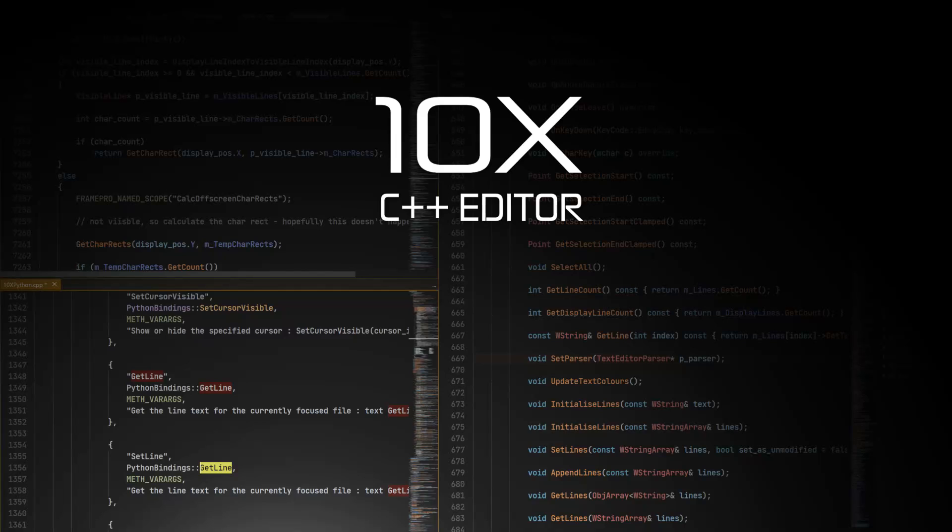Hello ladies and gentlemen, it's Mike here at Game From Scratch and today we have one for the programmers. Today we're going to be checking out this C++ IDE called the 10x Editor.